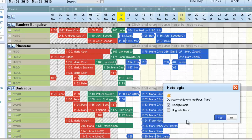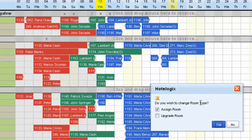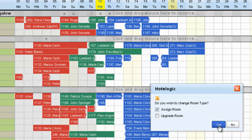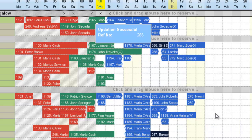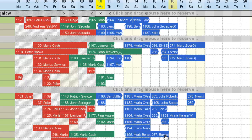Let's move it to another room type. A dialog box opens up which says: do you wish to change room type? I'll say yes, and that's it. So this changes the room type of the booking.